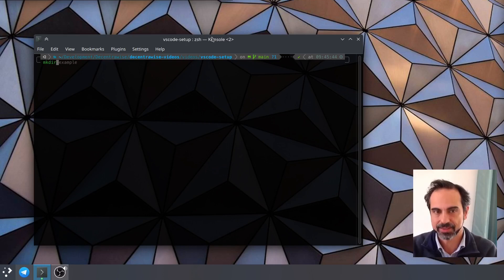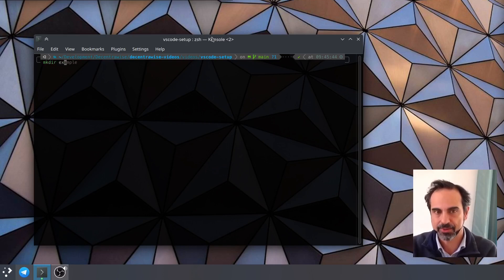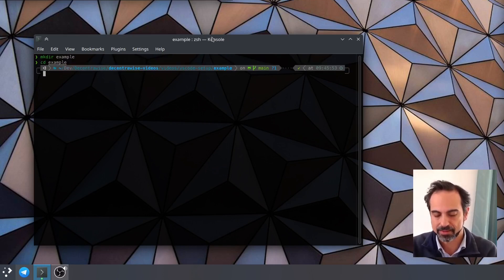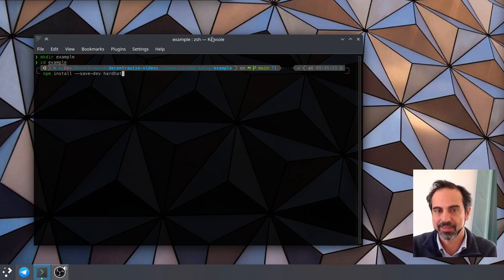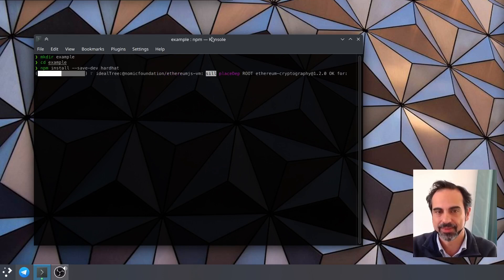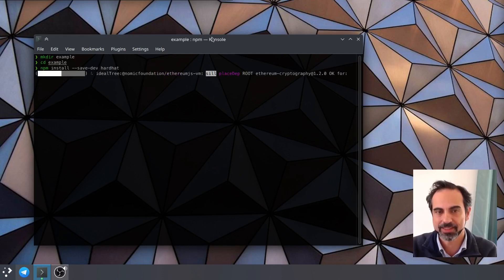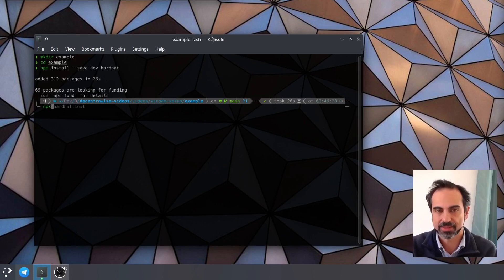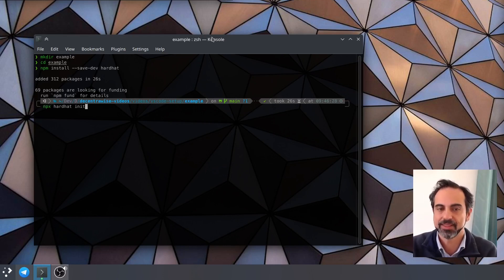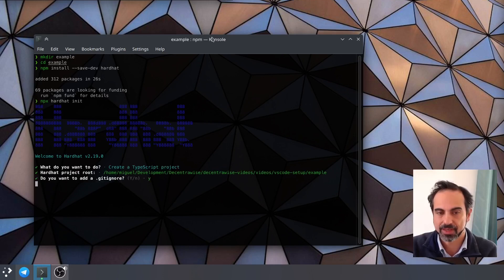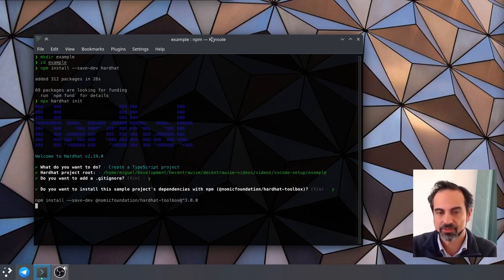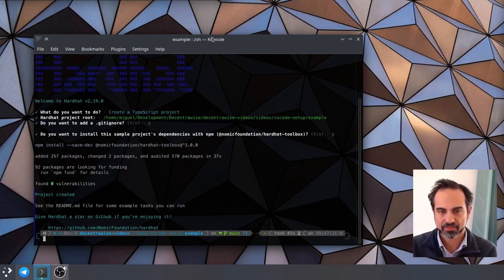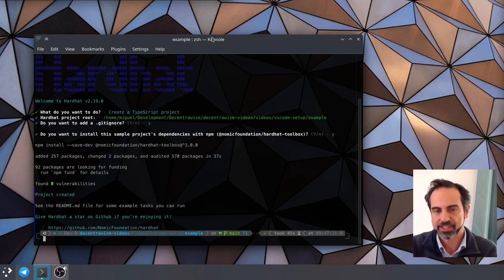We will create a new example and start by installing Hardhat, as in the previous tutorial. This may take a minute. After installing Hardhat, we will initialize the project with it. Today we will try the TypeScript project. Accept all the defaults. This will take another minute.